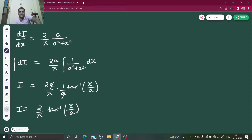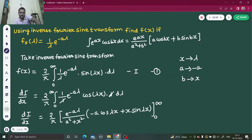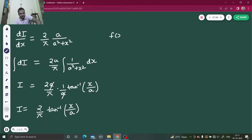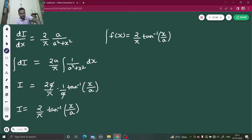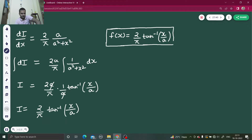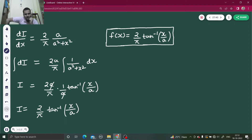Now, I was our assumption and it was equal to f(x). So f(x) = (2/π)·tan⁻¹(x/a). We are not worrying much about the constant that comes out of integration.